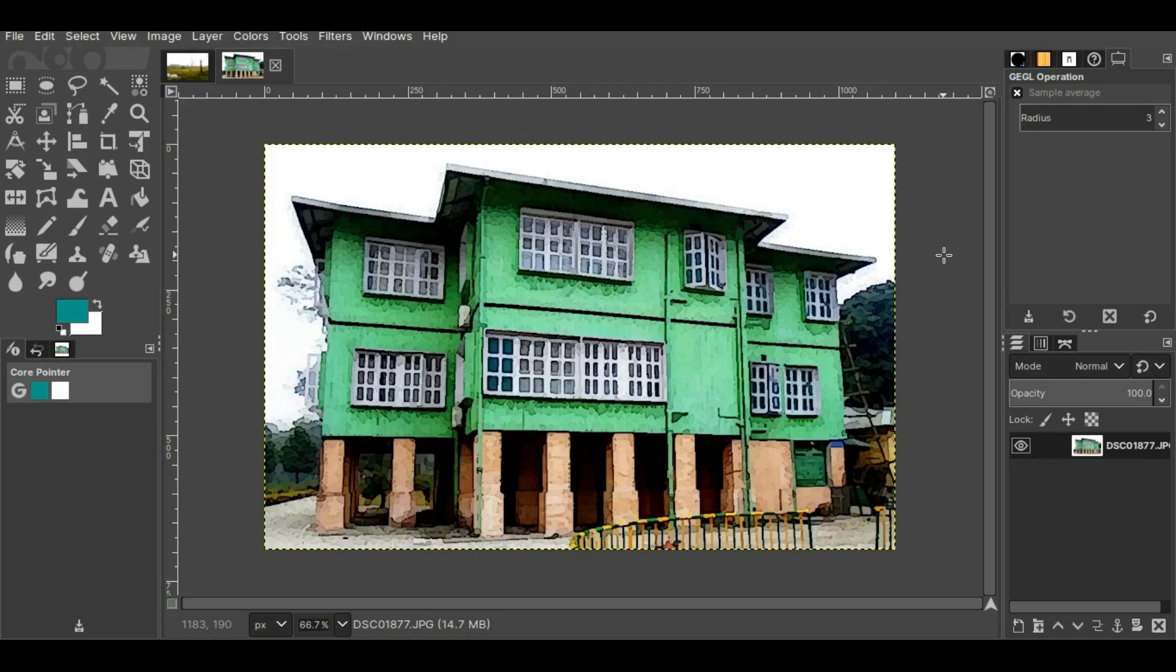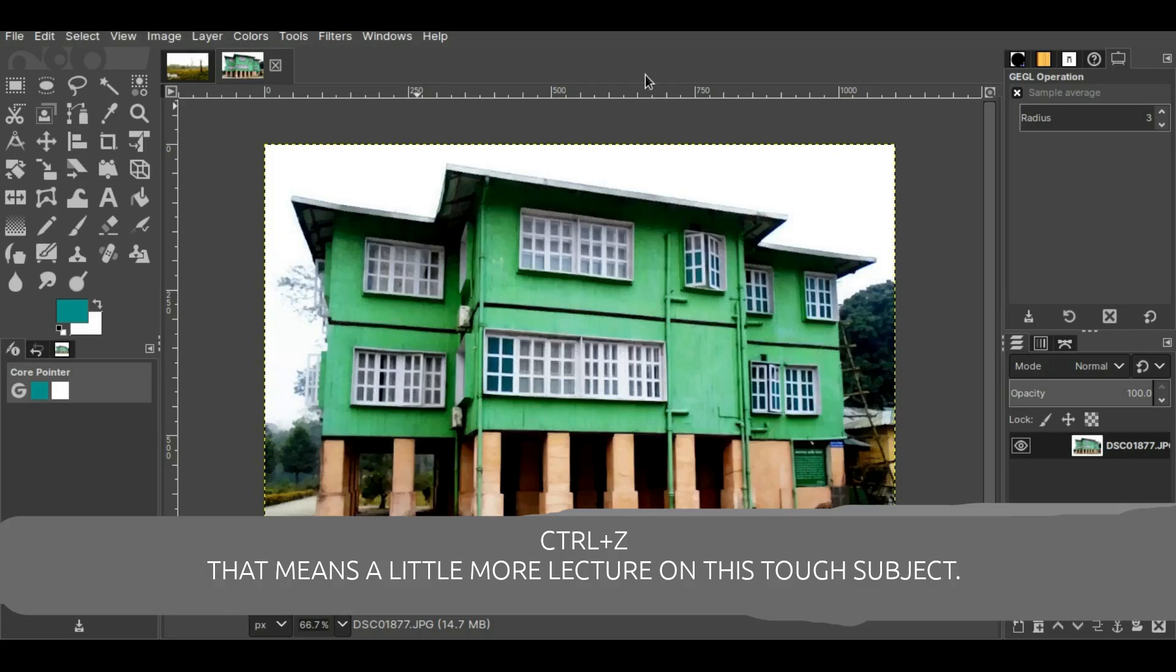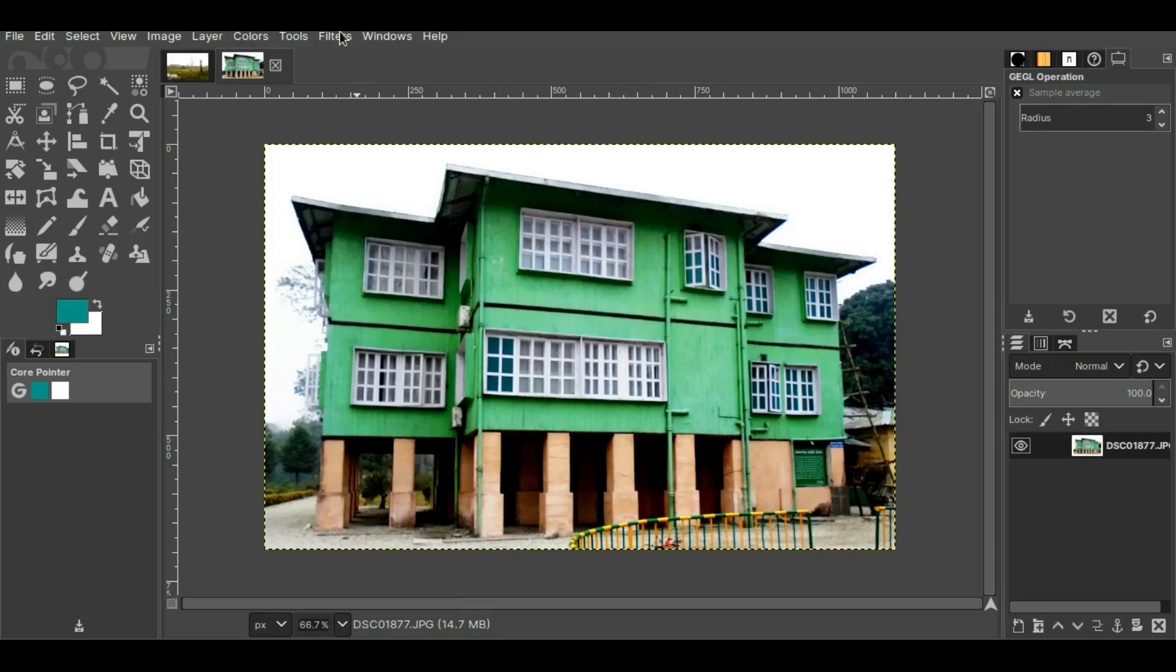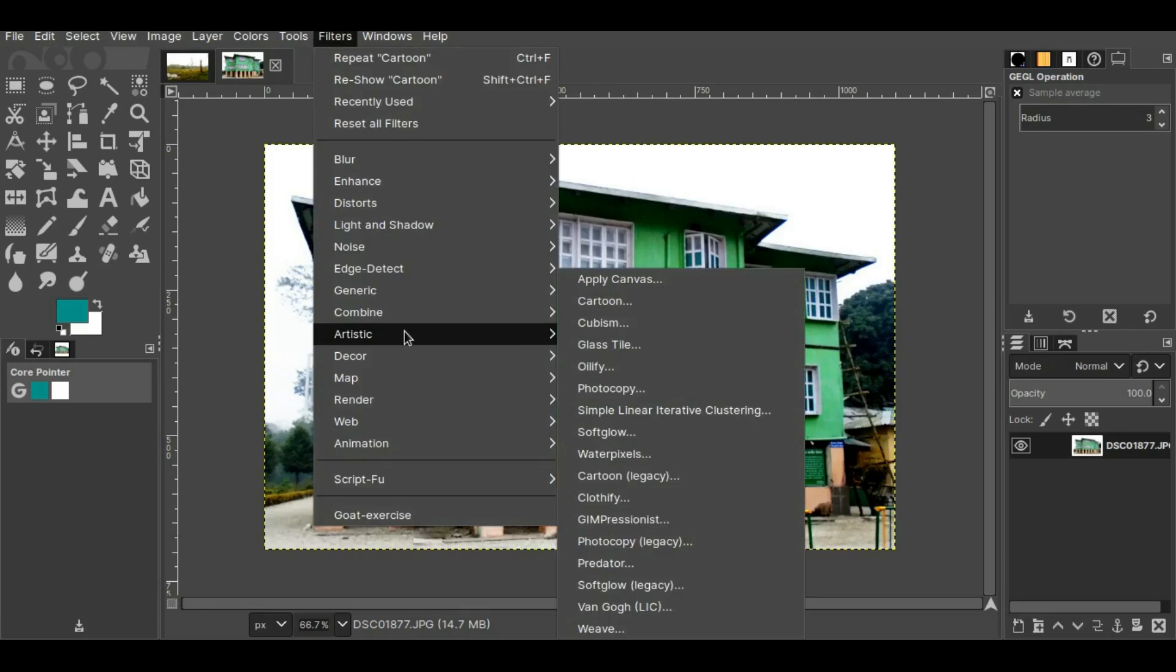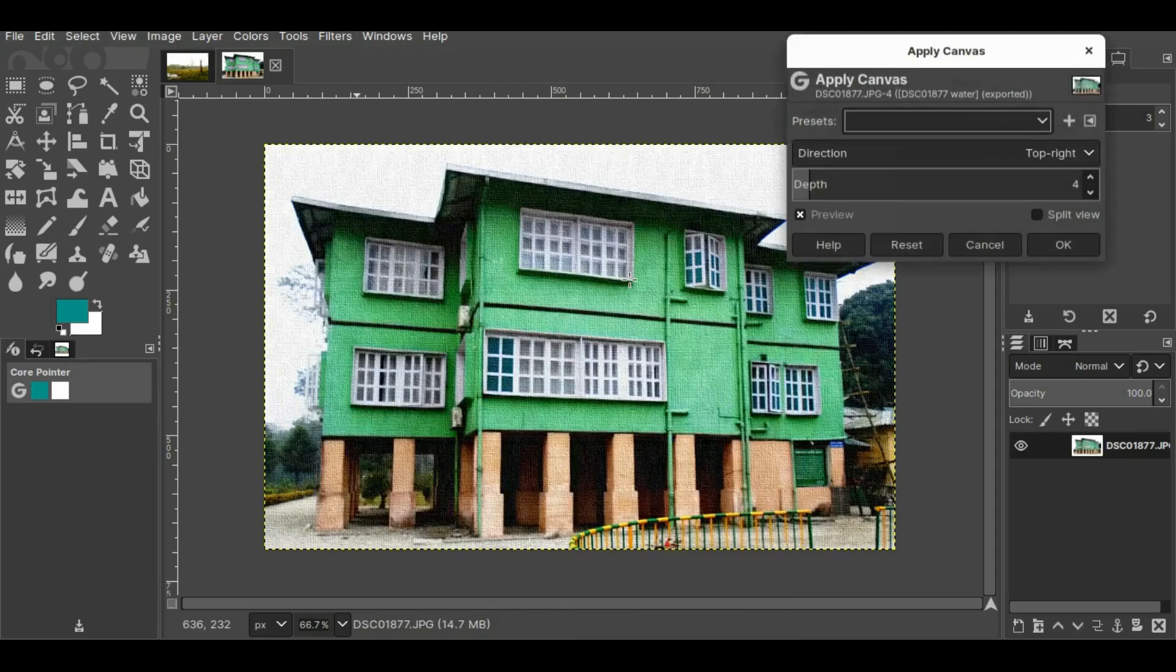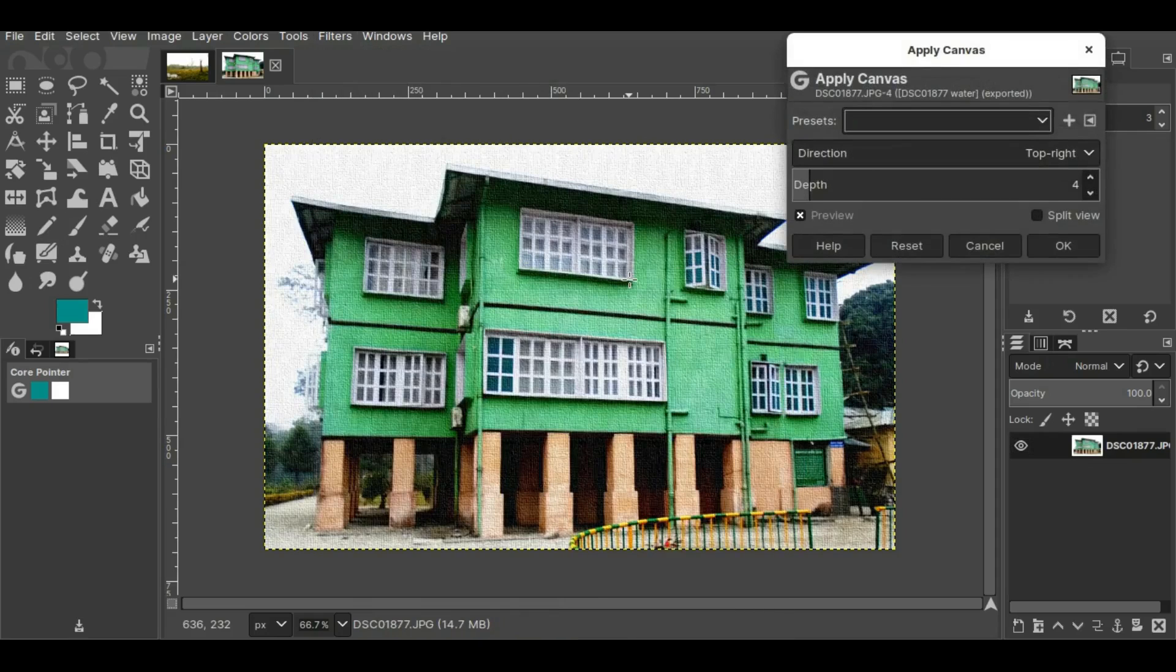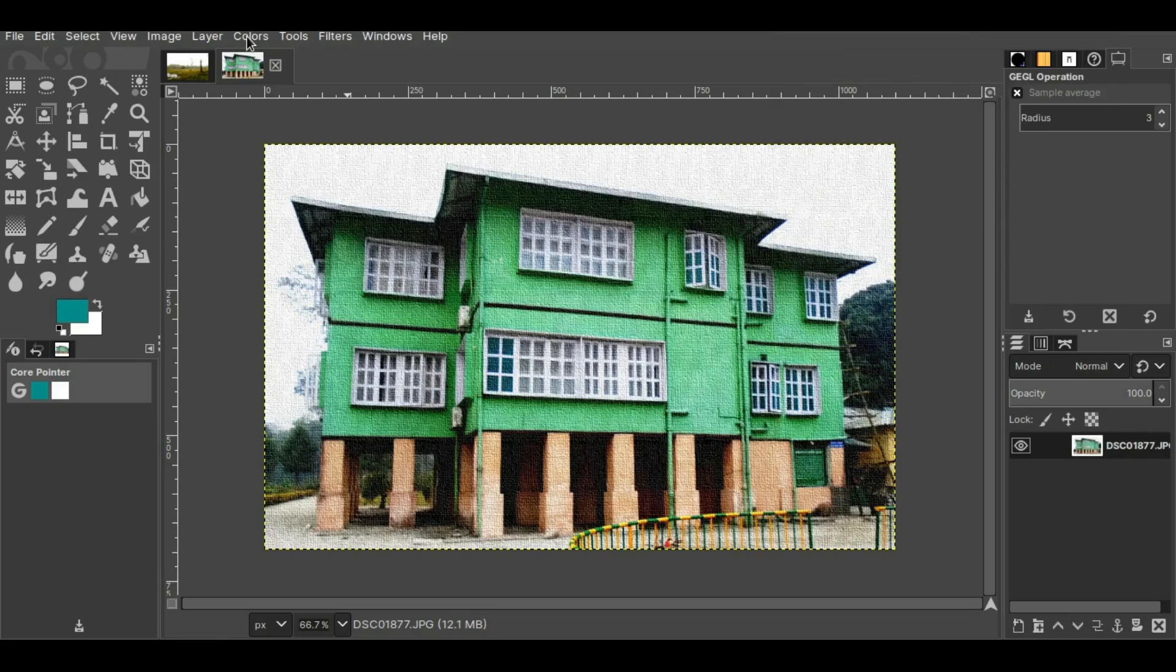Now I will press Ctrl+Z and go back to the original picture. Now I'll go to Filters, then Artistic, but instead of going to Water Pixels I'll go to Apply Canvas. I think I'll keep the depth at 5 and press OK.